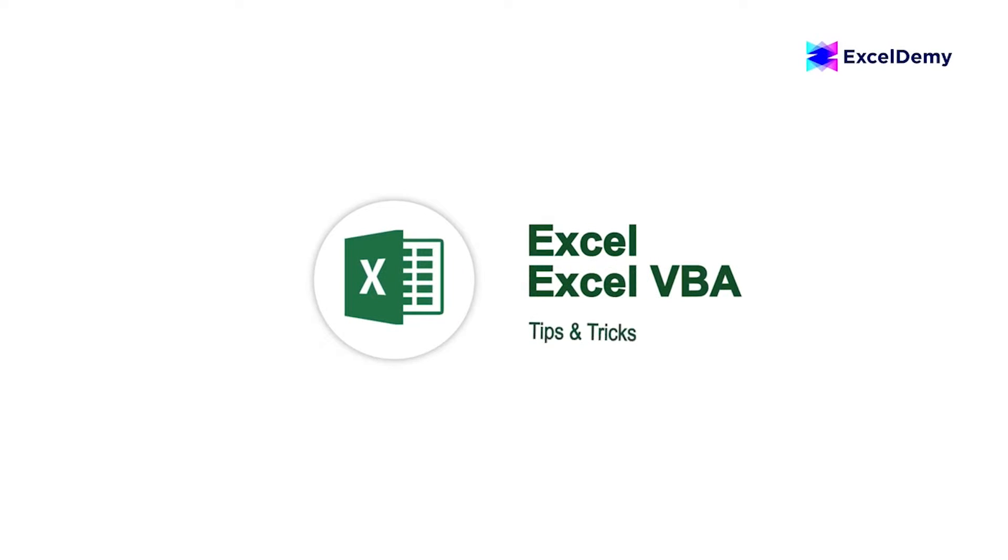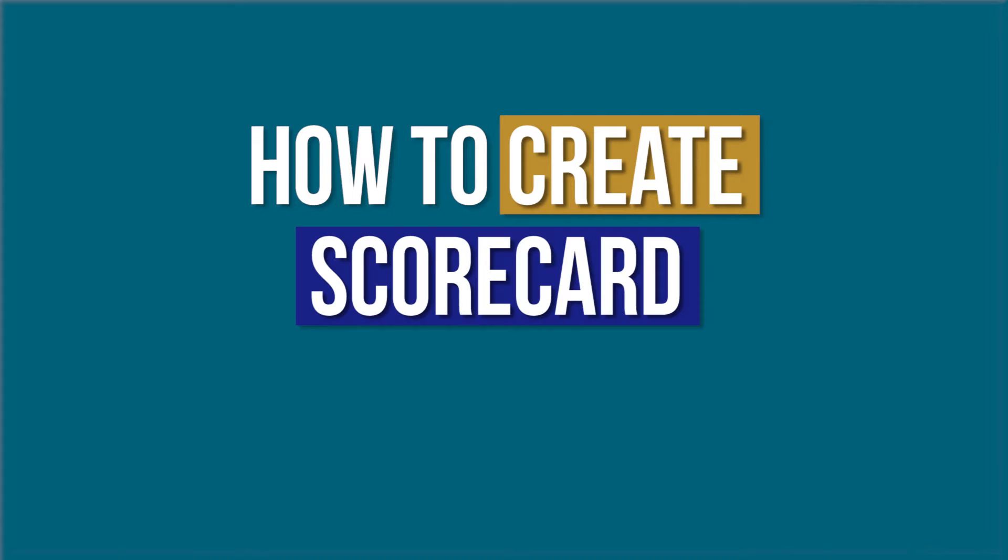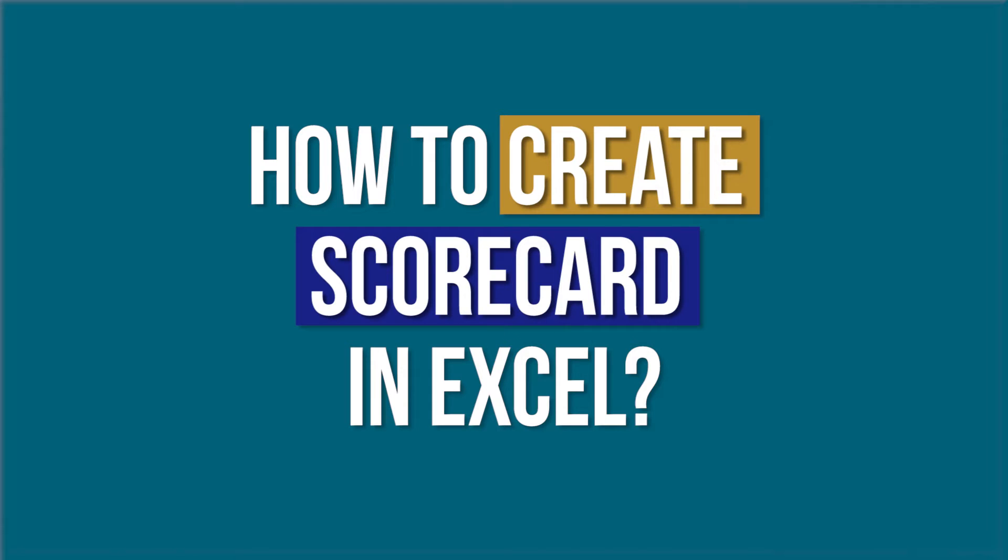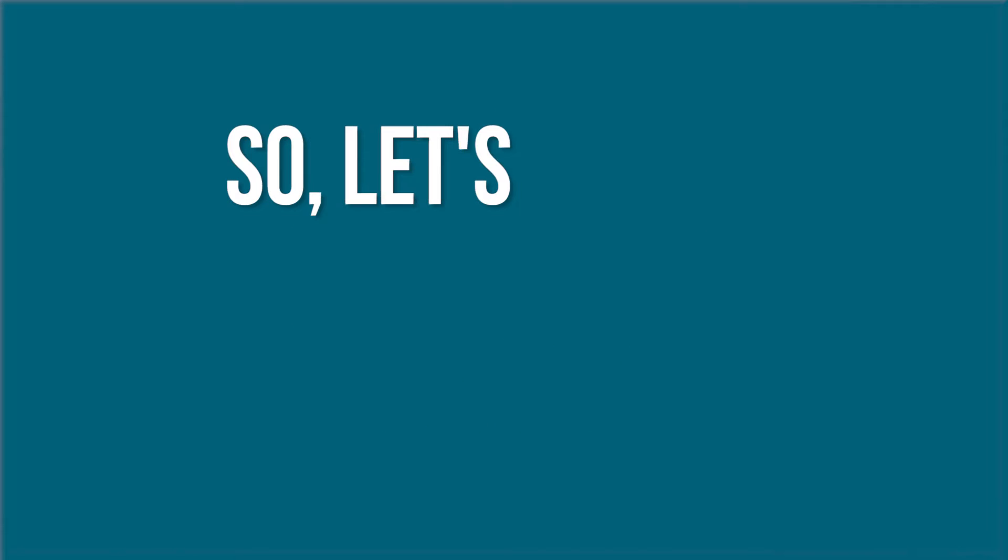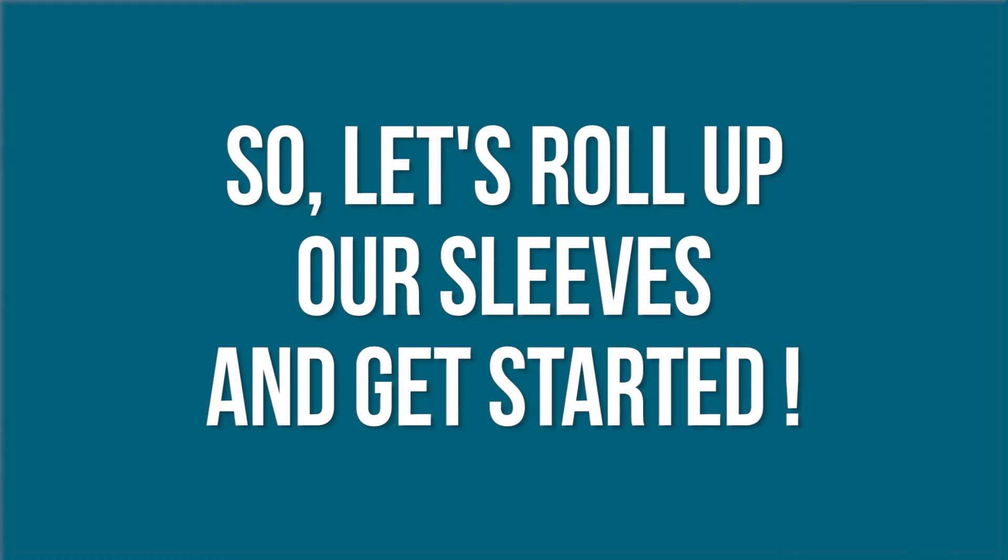I'm Shahria Abrar Rafid, and in today's video I'll be showing a detailed guide on how to create a scorecard in Excel. So let's roll up our sleeves and get started.